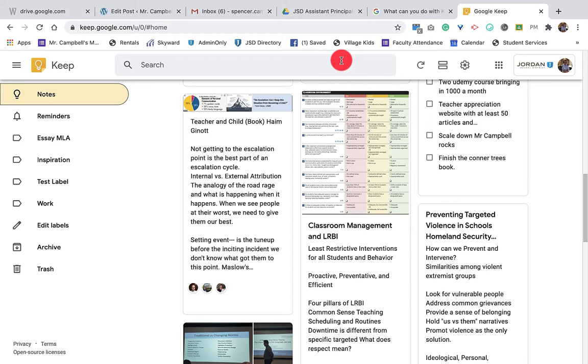Hi everybody, welcome back. My name is Mr. Campbell from MrCampbellRocks.com. I'm super excited to get started with this tutorial. This will be the first Google Keep tutorial.